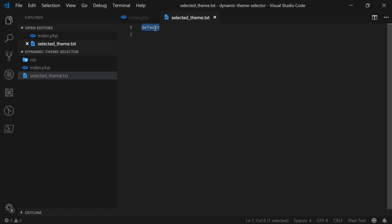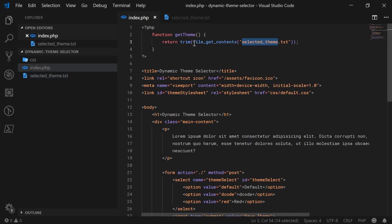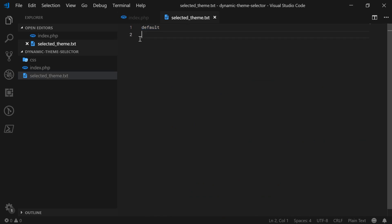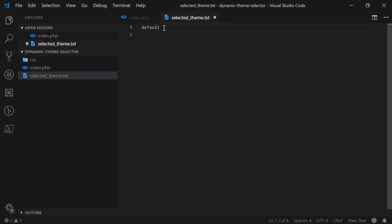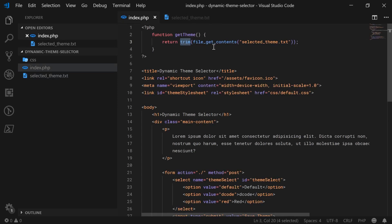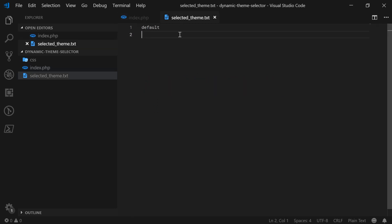So now the selected theme is currently default. This will get the string 'default' from the file and then trim it — trim removes any white space. So it'll return a clean string. The function returns whatever is inside this file. If I put DOM inside here, get_theme would return DOM.